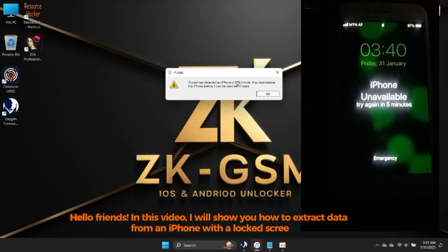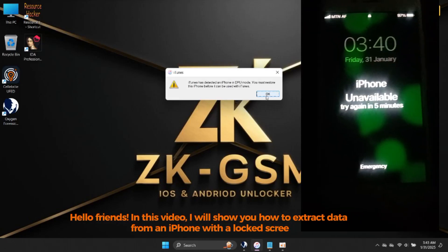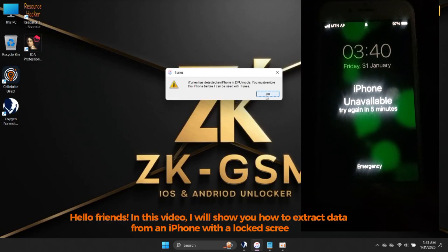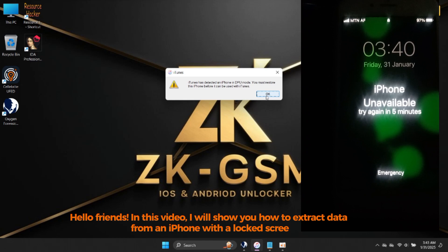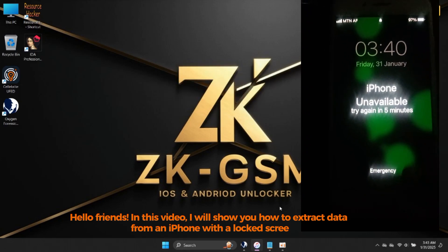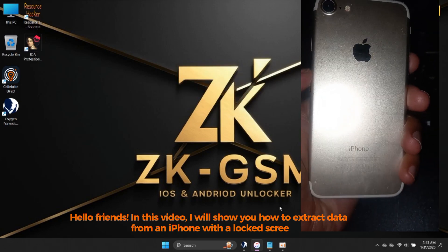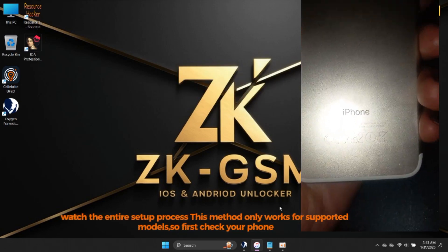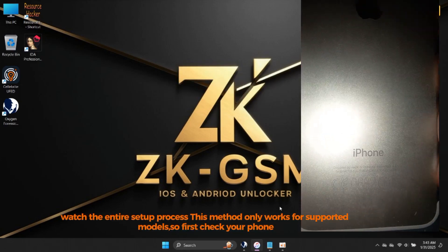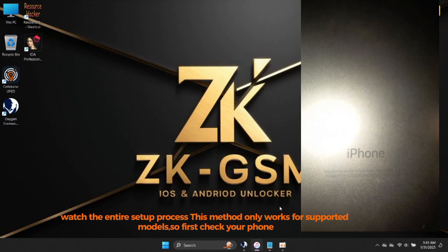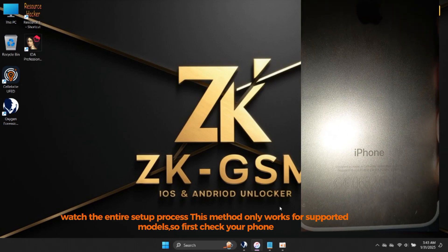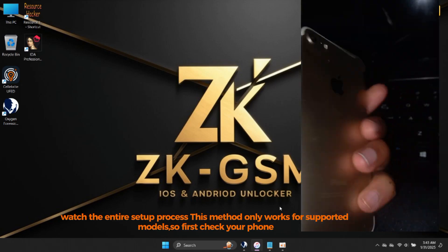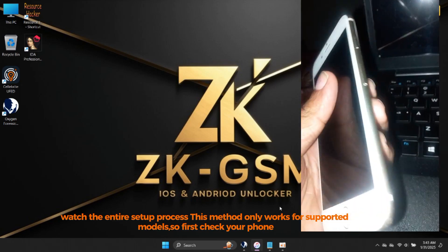Hello friends! In this video, we'll show you how to extract data from an iPhone with a lock screen. Watch the entire setup process. This method only works for supported models, so first check your phone.